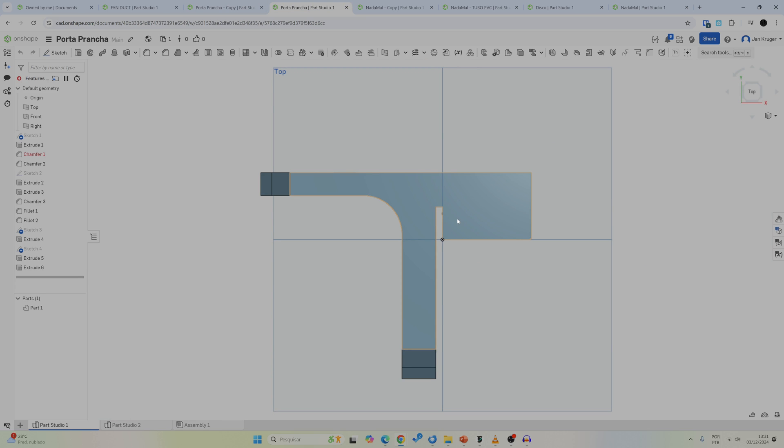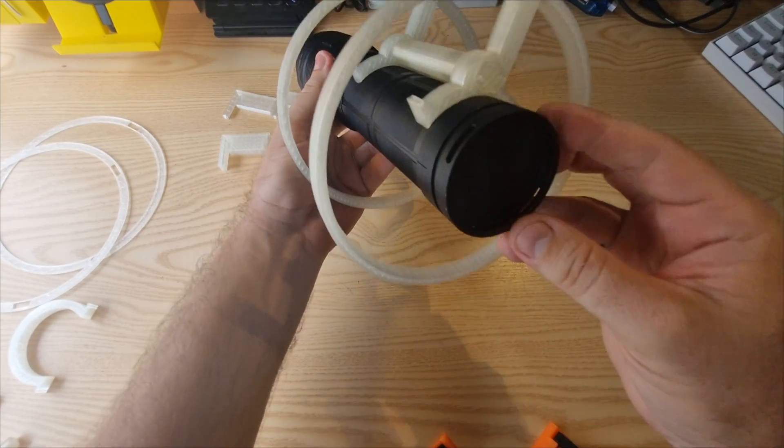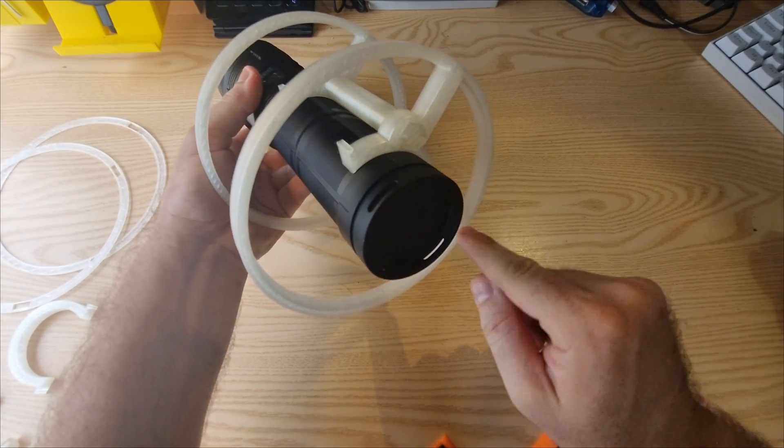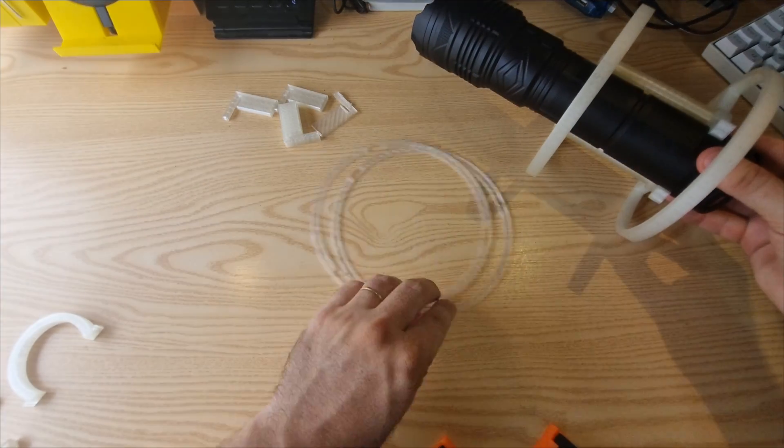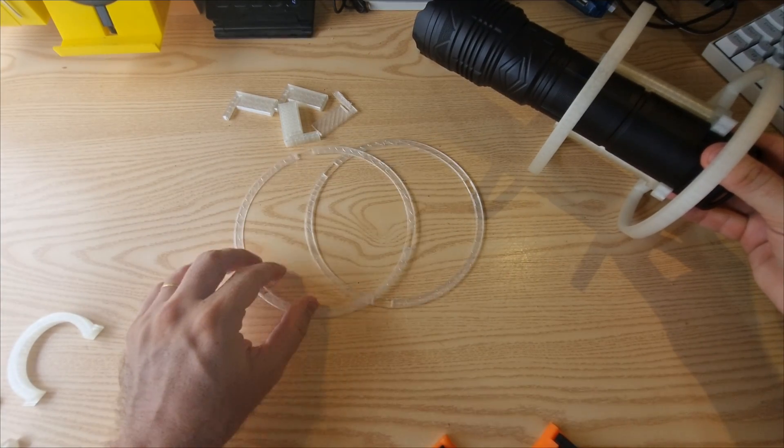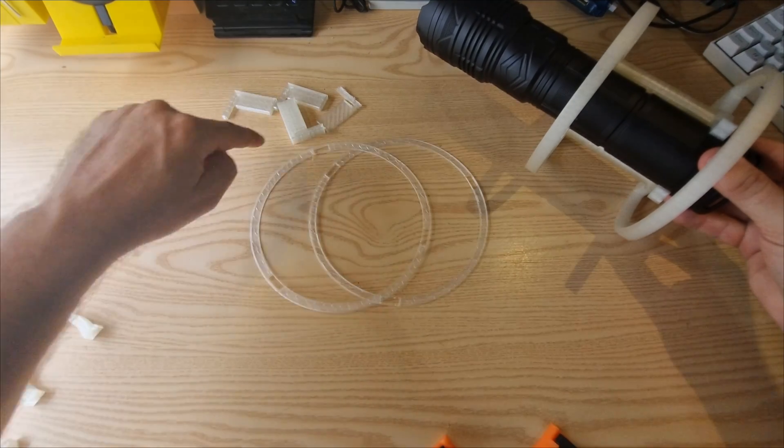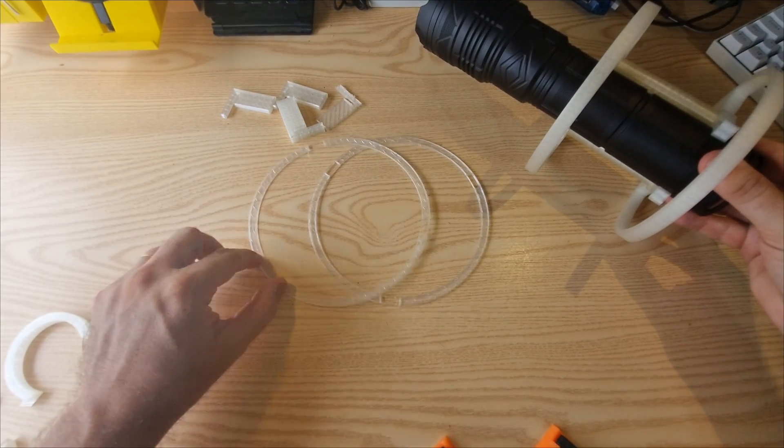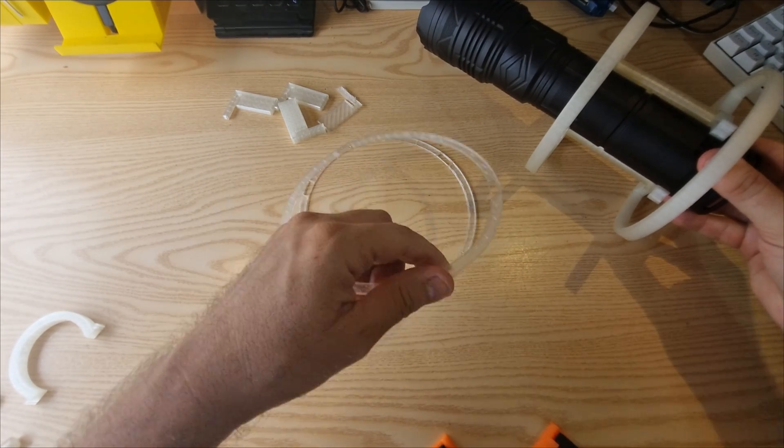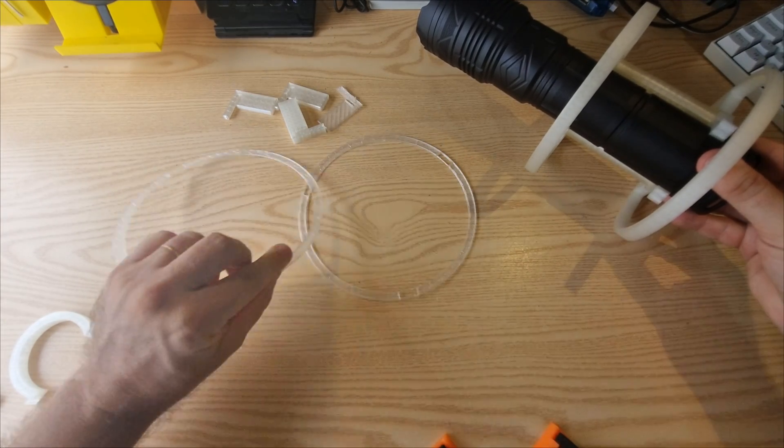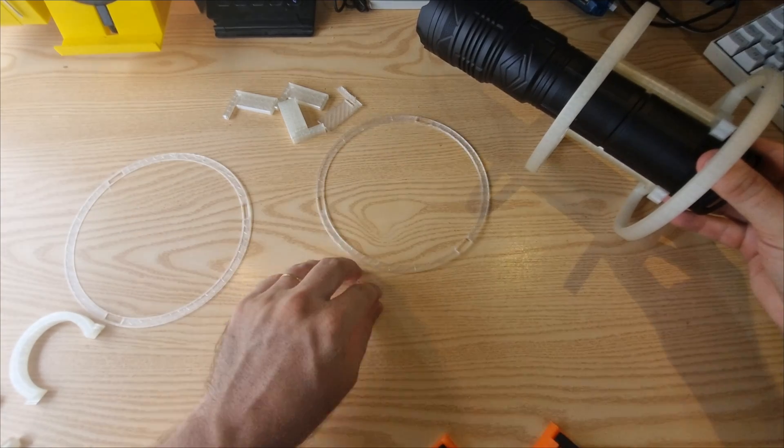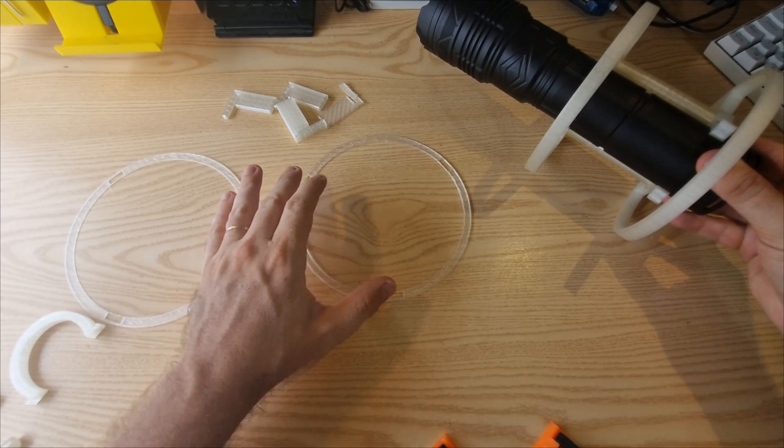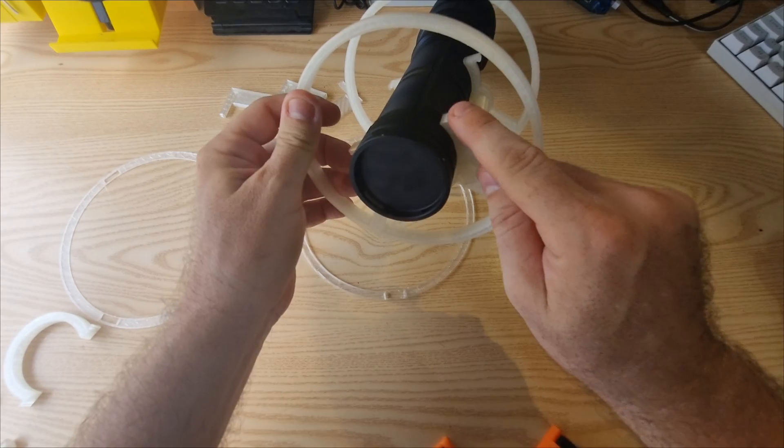In another project I needed to fit this flashlight precisely in the middle of a tube. So what I did is I designed this outer ring here and tested it a couple of times. Just printing the outer perimeter one or two or three layers high to see what is the exact dimension that I need.